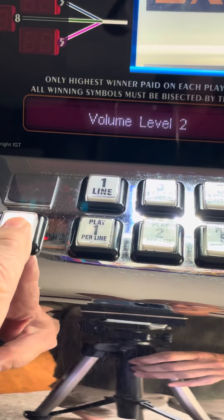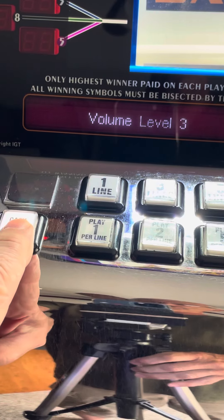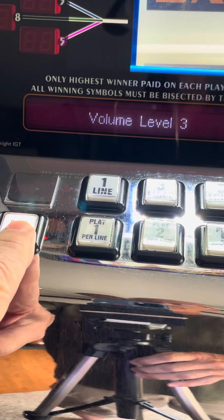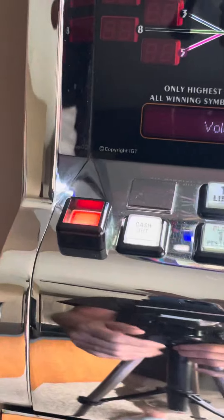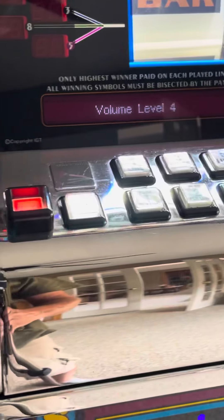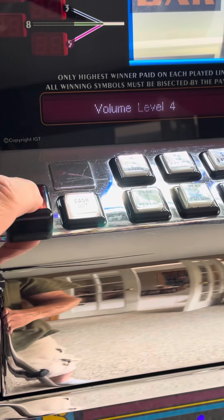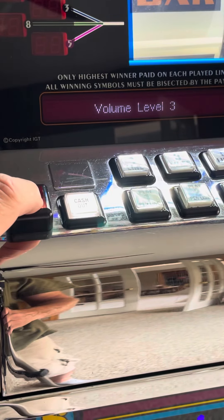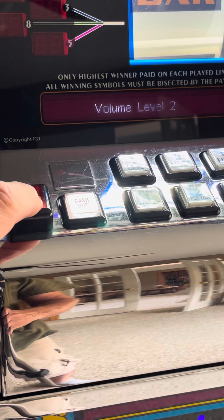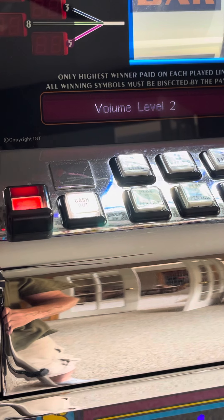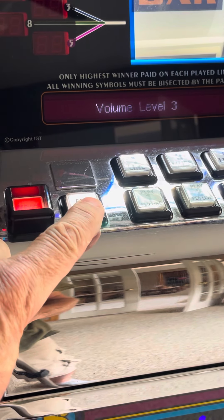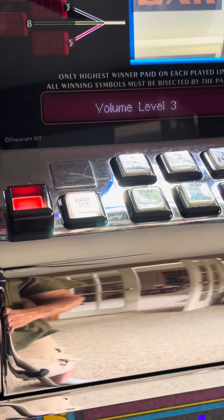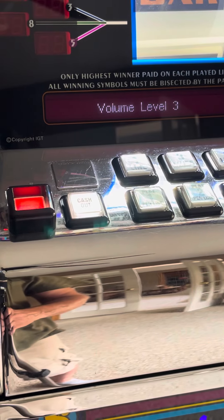If you hit cash out it goes up — to 3, then 4. If you hit the service button it goes down. So service is down and cash out is up. This one is now set at 3.